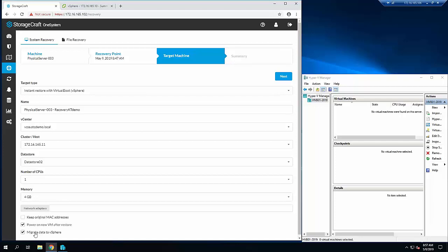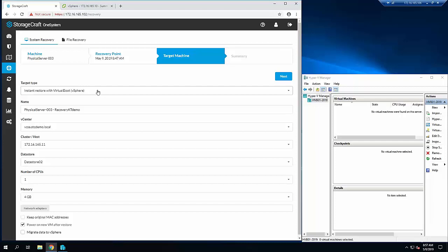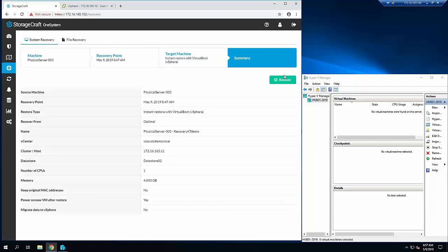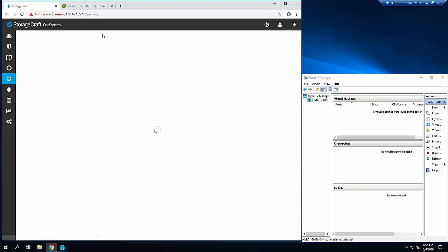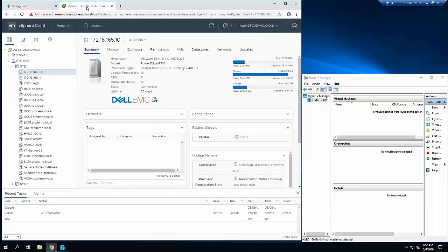For migrating the data drive, basically with vSphere virtual boot leveraging VIO filter, we instantly power on the machine and then transparently backfill directly into the data store, so there's no requirement for a vMotion at a later time, which is really cool. Click recover, I'll jump straight over to vSphere.